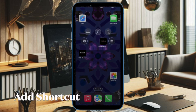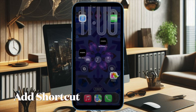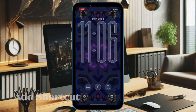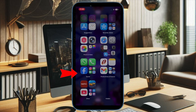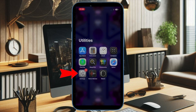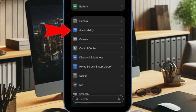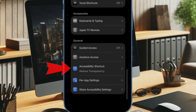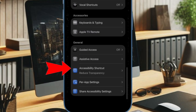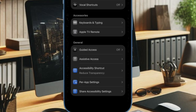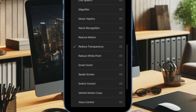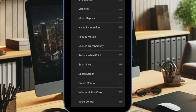First, you'll have to add a shortcut for quick access from your Control Center. To do so, launch the Settings app on your iPhone, choose the Accessibility option, scroll down to the bottom of the screen, select the Accessibility Shortcut option, and then choose the Reduce Transparency option.